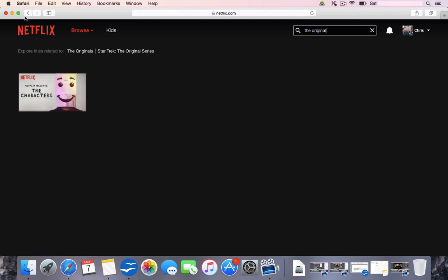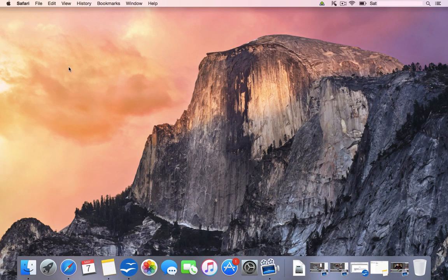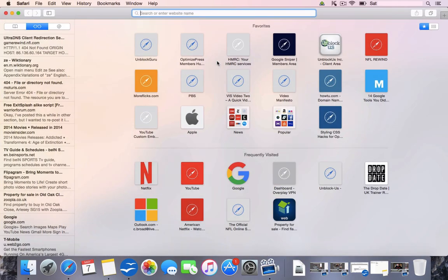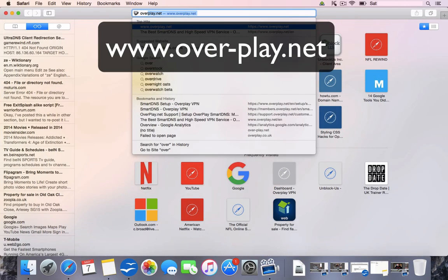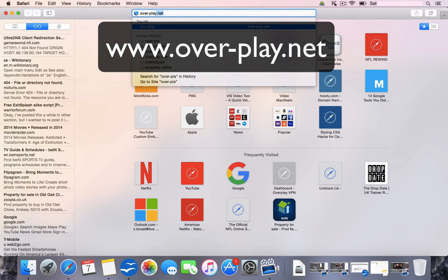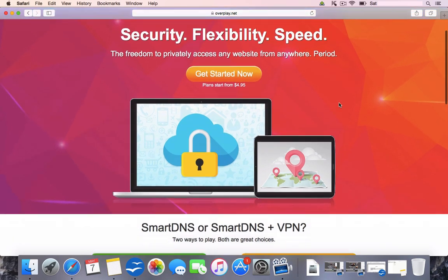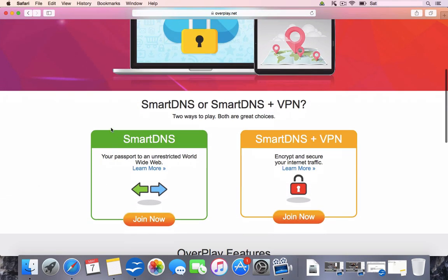So what we'd do, we'd close down Netflix, we'd reopen a browser and we'd go to over-play.net. This is the Overplay home screen. As you see, it's very colourful. It says Security, Flexibility and Speed. It's well known for its speed. It's got two different services: Smart DNS and Smart DNS Plus VPN. VPN is more for people that want internet security, but we're going to concentrate on their DNS.